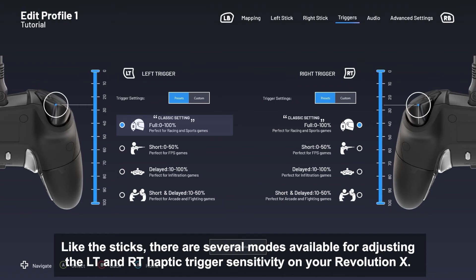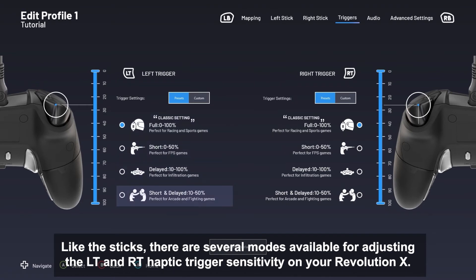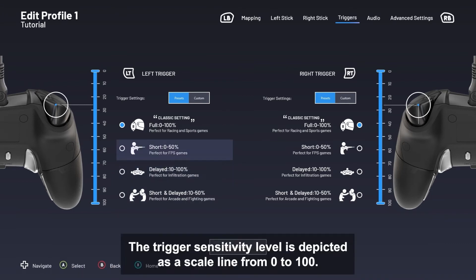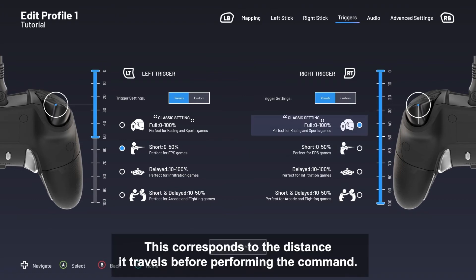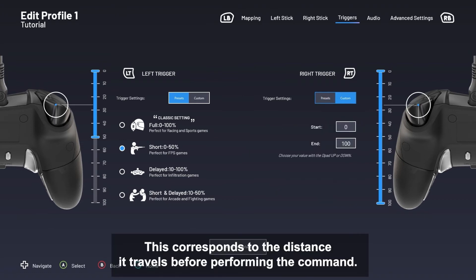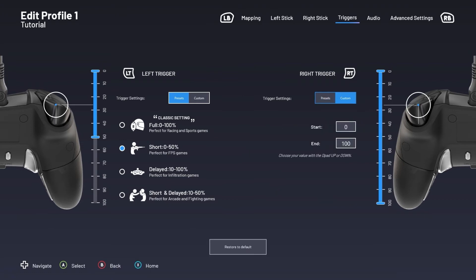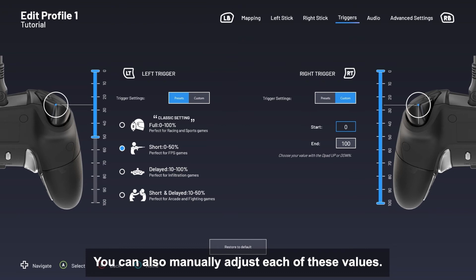Like the sticks, there are several modes available for adjusting the LT and RT haptic trigger sensitivity on your Revolution X. The trigger sensitivity level is depicted as a scale line from 0 to 100, which corresponds to the distance it travels before performing the command. You can also manually adjust each of these values.